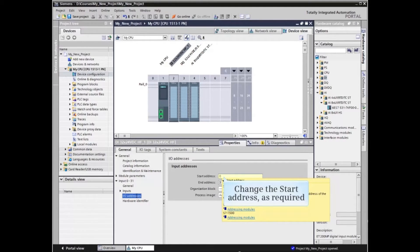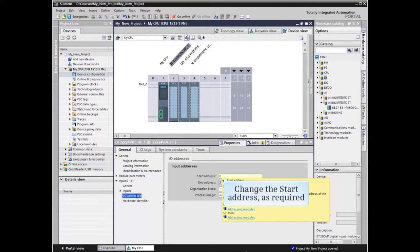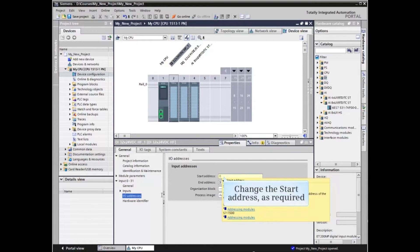In most cases, the address assigned by the system will be sufficient. Changes should only be made if necessary to meet the application needs.